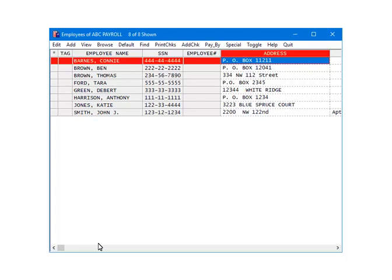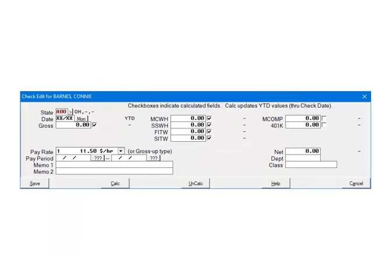Highlight an employee and click Add Check. First, make sure that the correct state is selected on the check. If it is not, click the arrow and make the correct selection.